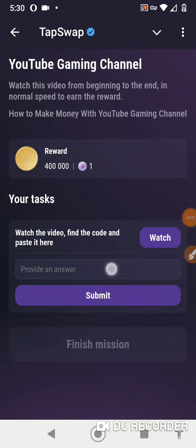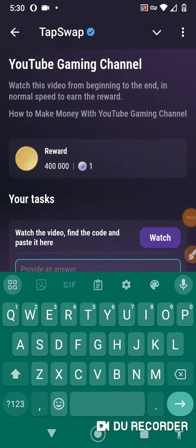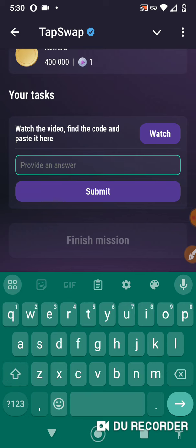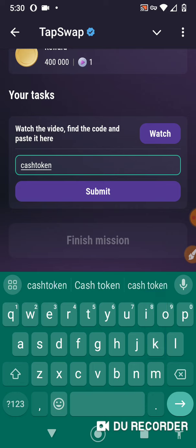Let's not waste time. The code is easy: cash token. That's the code, everyone copy.